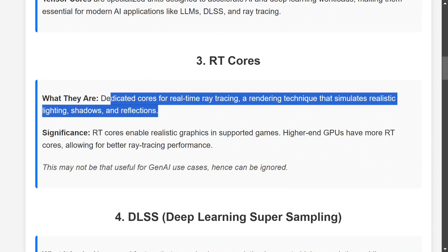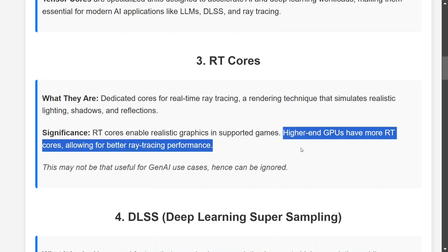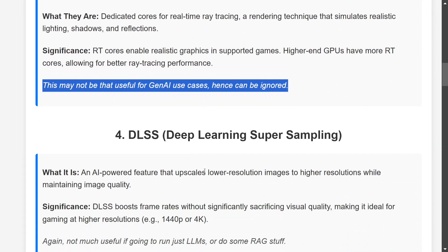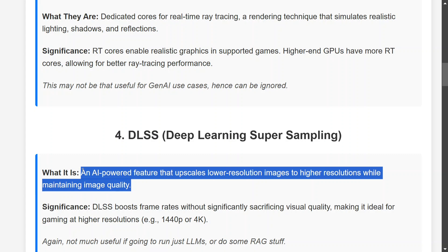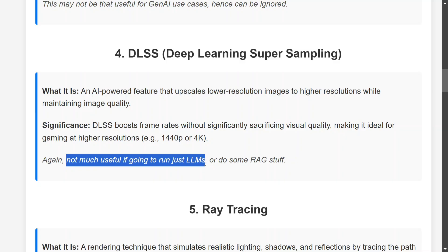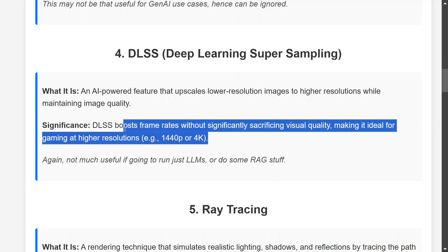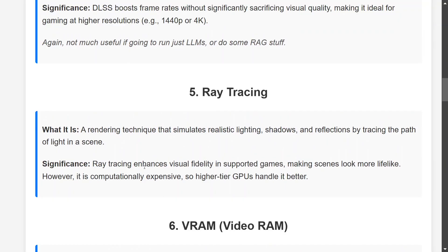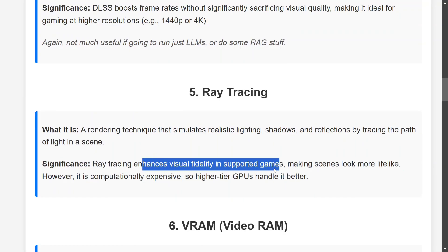RT cores are dedicated cores for real-time ray tracing, a rendering technique enabling realistic graphics in supported games. High-end GPUs have more RT cores for better ray tracing. If you wish to run text-based LLMs, RT cores are something you can ignore. Similarly, DLSS is an AI-powered feature that upscales low-resolution images to high resolution — not very useful if you're just running LLMs or doing RAG. Ray tracing simulates realistic lighting, shadows, and reflections, enhancing visual fidelity — it's a feature more for gaming.